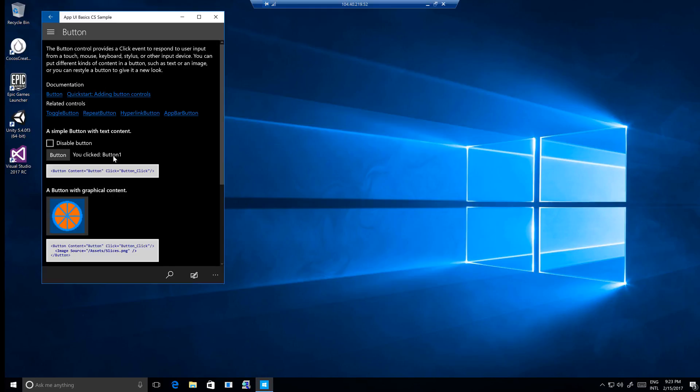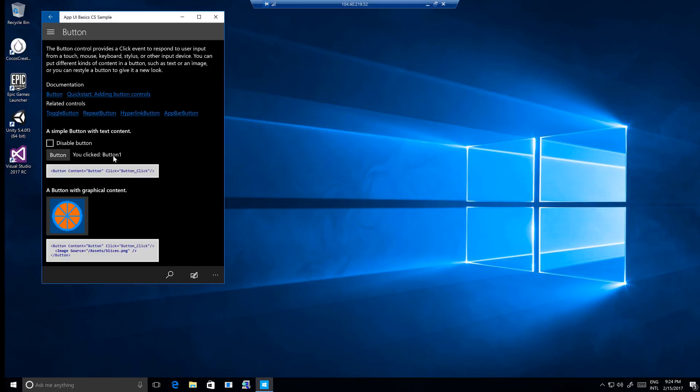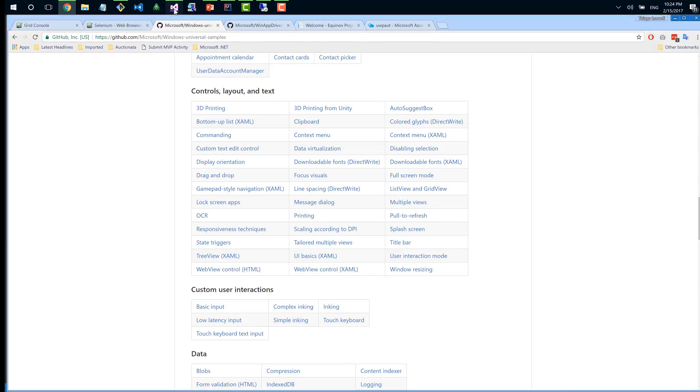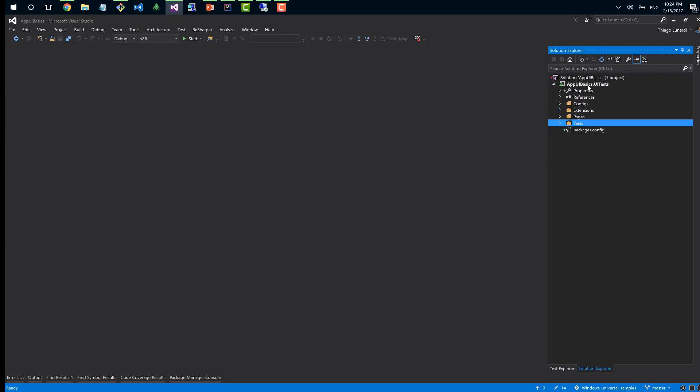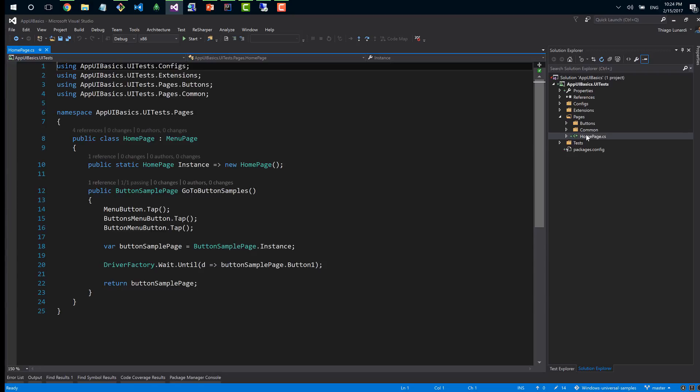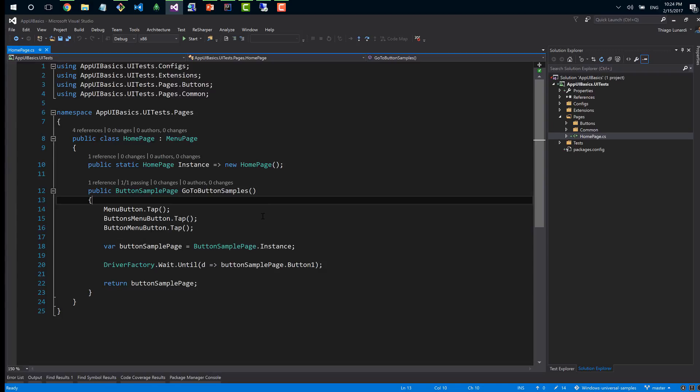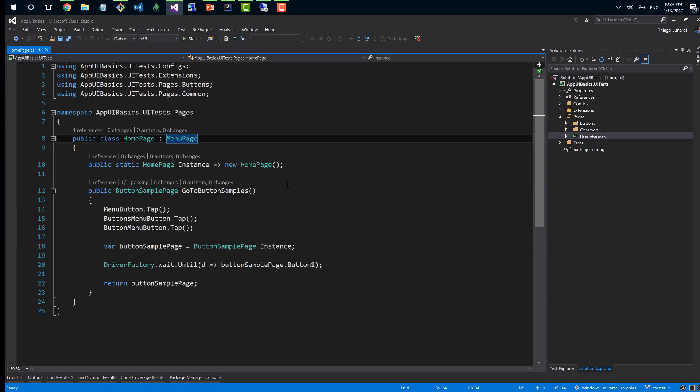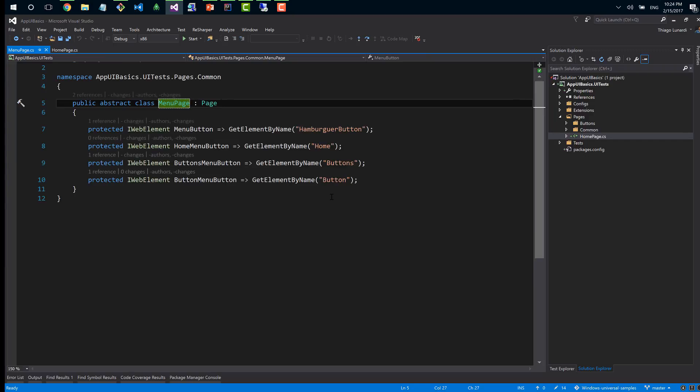It's a requirement that the application should be installed on a Windows 10 machine. That's the test we're going to do - click on the menu, go to the buttons section, click this button, and assert by checking this information. It's not natural or ready to fly to connect an external application to map UWP components.